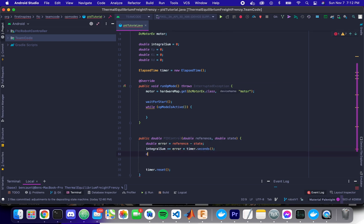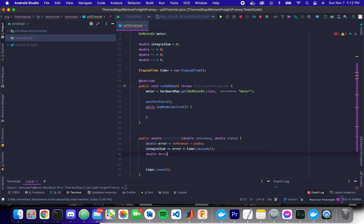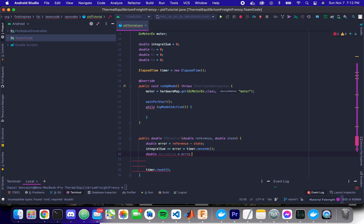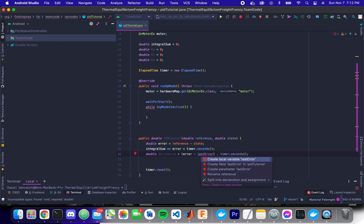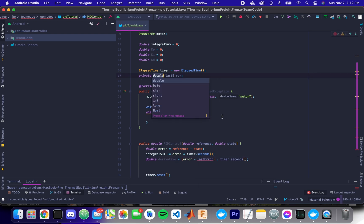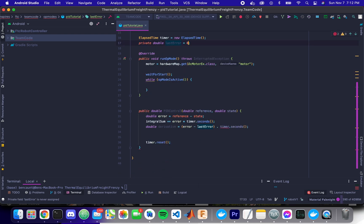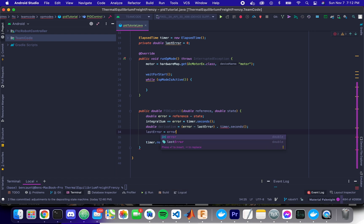And then finally, our derivative, or our very ugly approximation of derivative is equal to error minus last error divided by timer dot seconds. And then, so let's create a field, last error, set that equal to zero, and then finally.